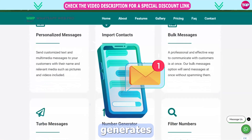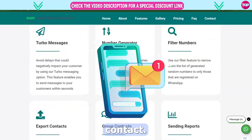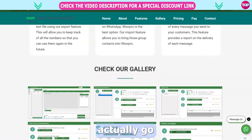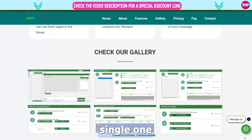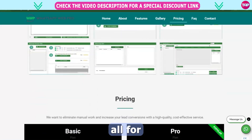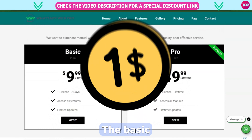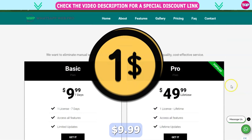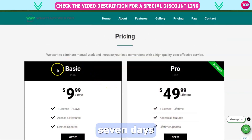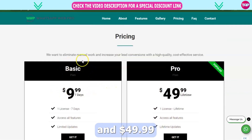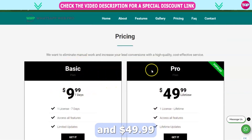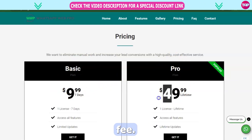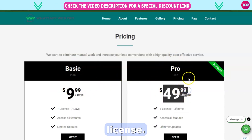The tool generates group contacts and total message numbers. It's all for a low fee — the basic plan is $9.99 for 7 days, and $49.99 for a one-time lifetime fee. That's a full license.